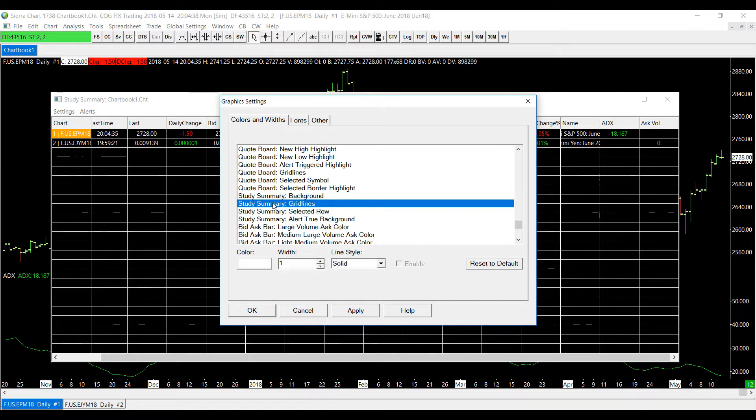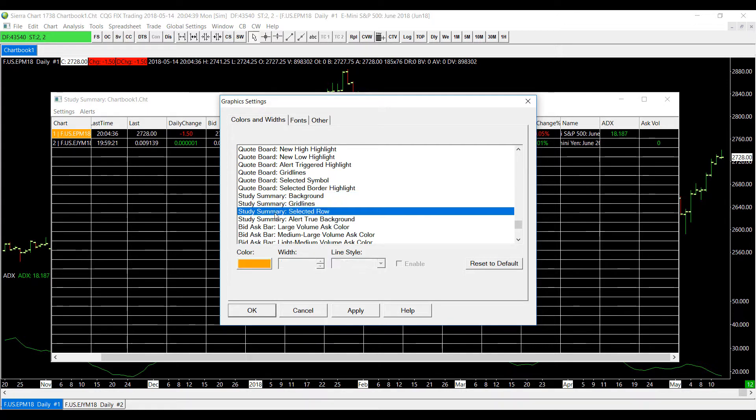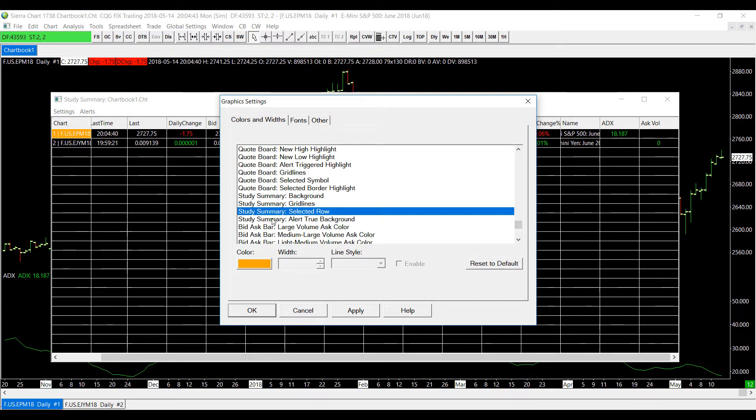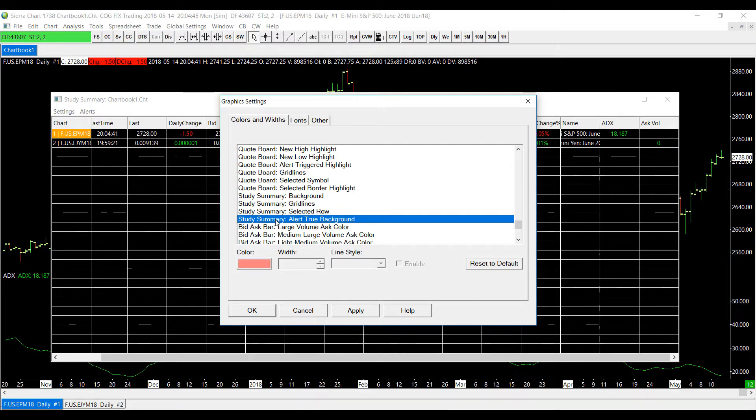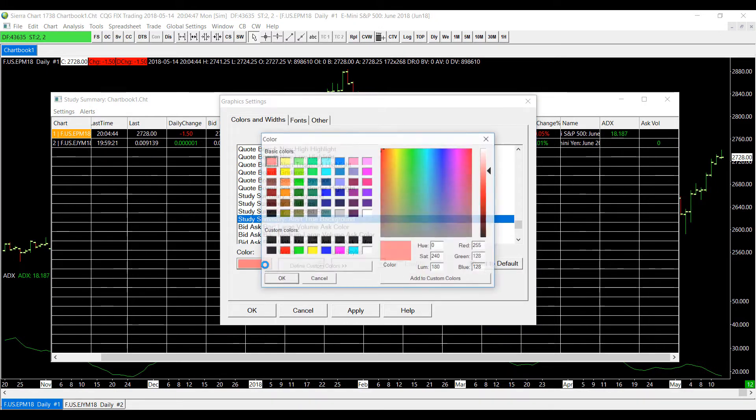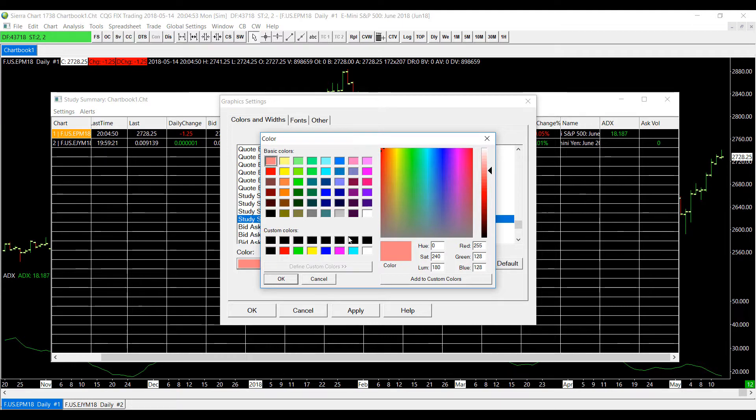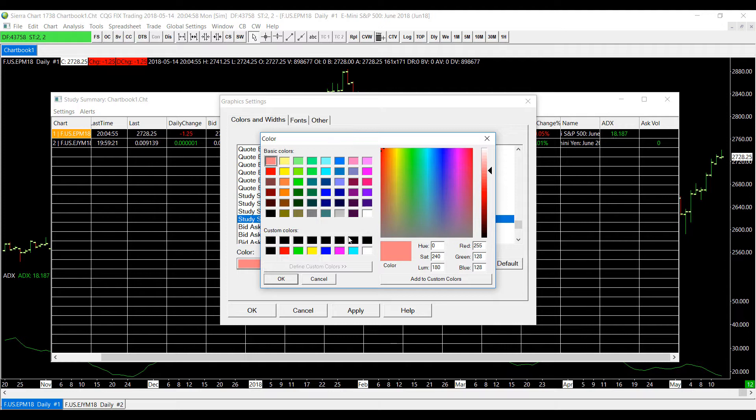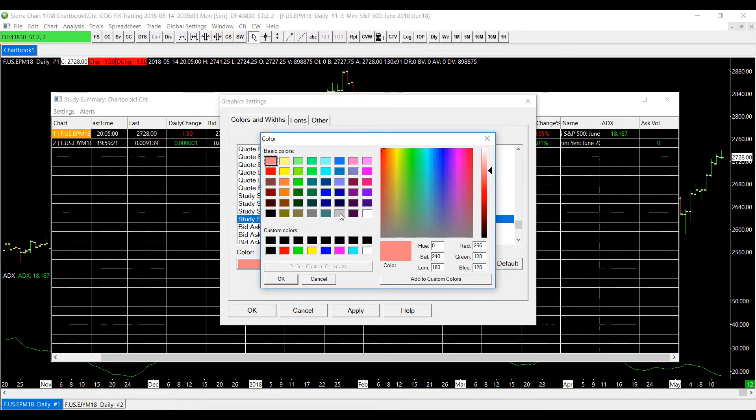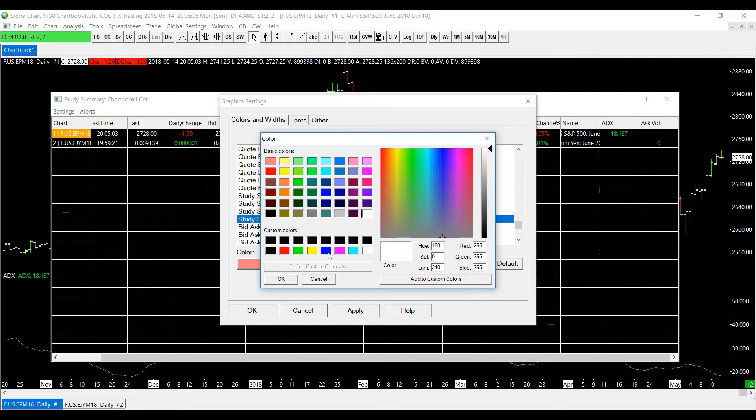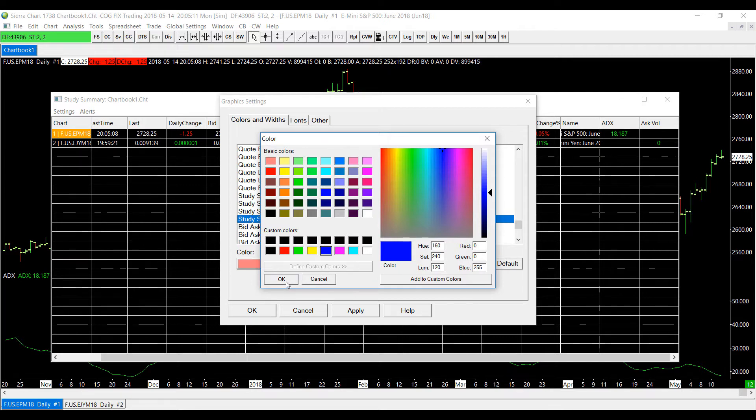We have the background color, we can change the grid lines, the selected row color which is this right here, this orange, or the alert true background color. If we click on the color here we can change it to whatever we like. So if our alert condition formula is set off to be true we'll immediately be notified that the formula has been set to true and we may need to place a trade. So like I said you can set it to whatever color you want, maybe something that stands out so you will notice it if your formula does strike true. Click okay, click apply.